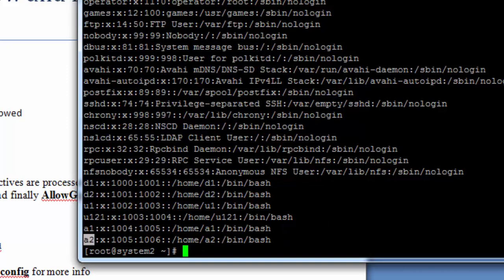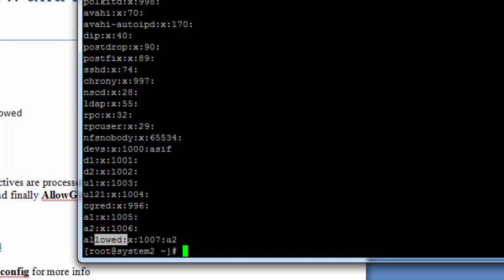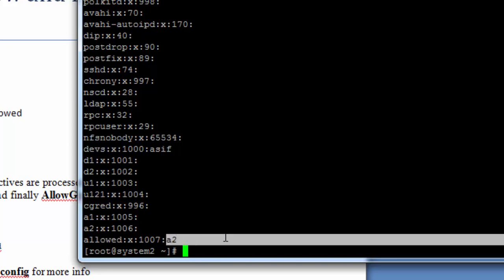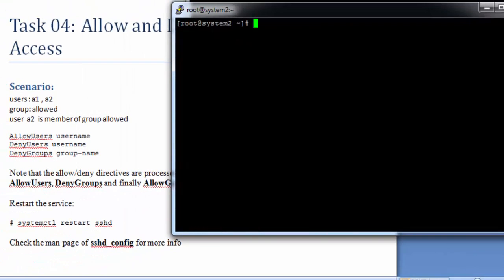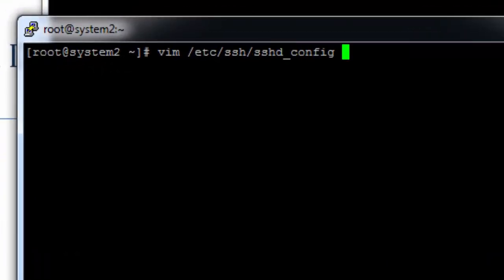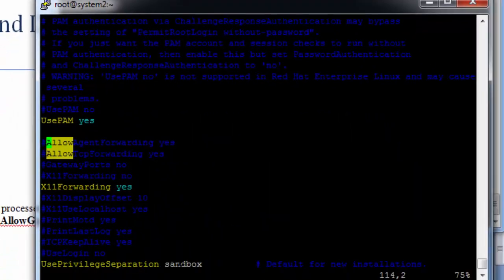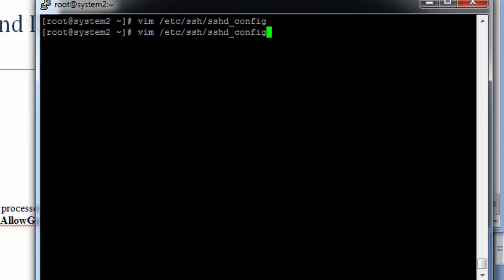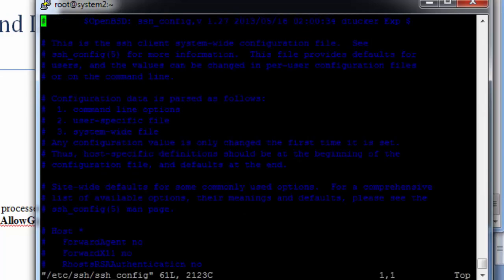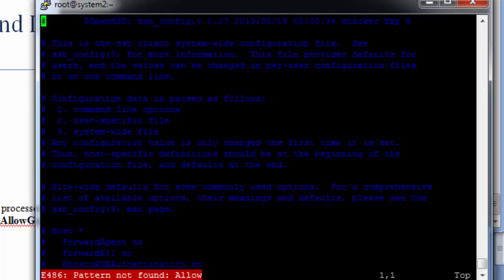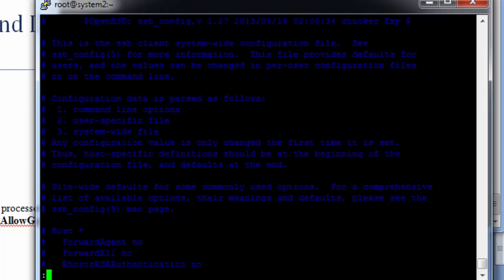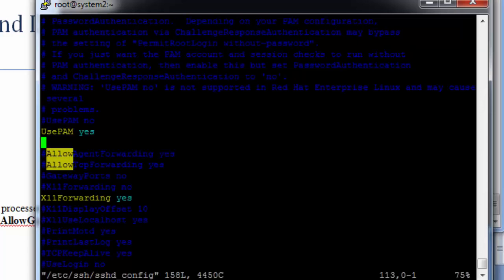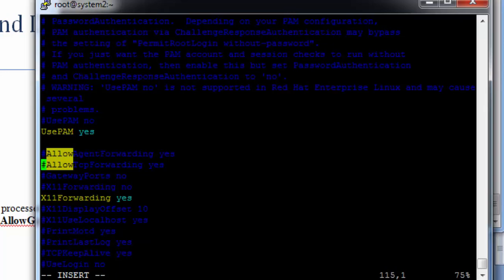As you can see, the group is created and user A2 is a part of group Allowed. Now open the SSH config file. We have to write these values because by default they are not present. This is another SSH configuration file, so we have to modify this file.